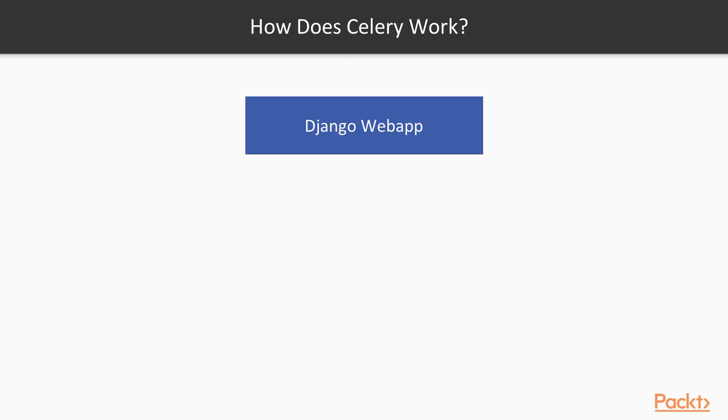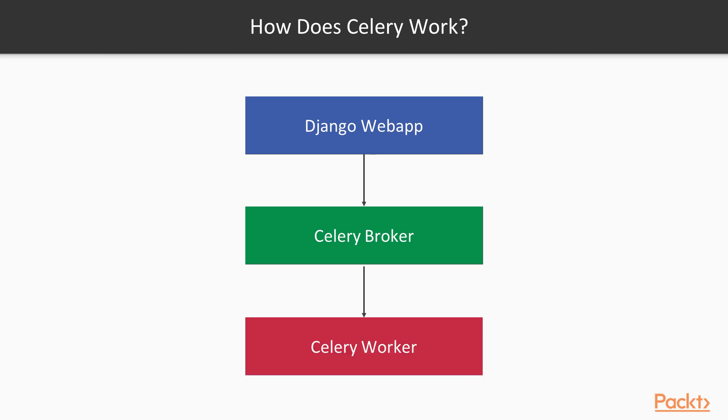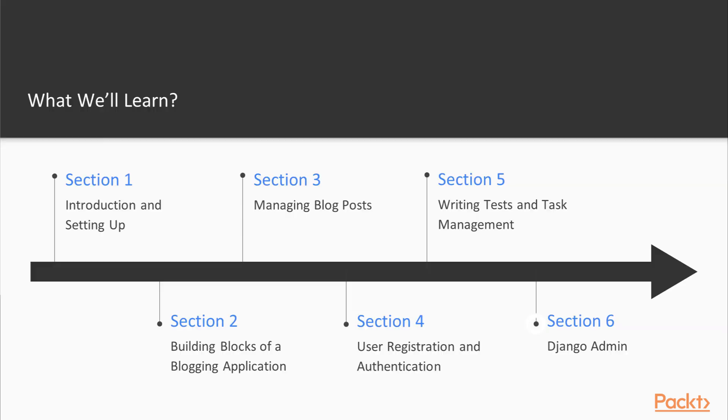This will be followed by an introduction to Celery, which is a distributed task queue used to perform blocking tasks in a separate process, so the main web server thread does not get blocked by tasks such as sending email.